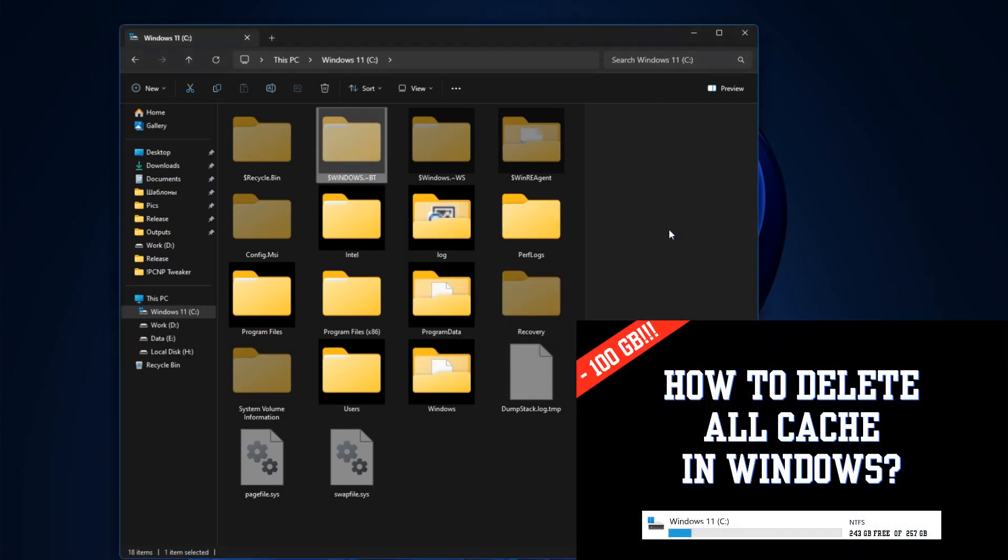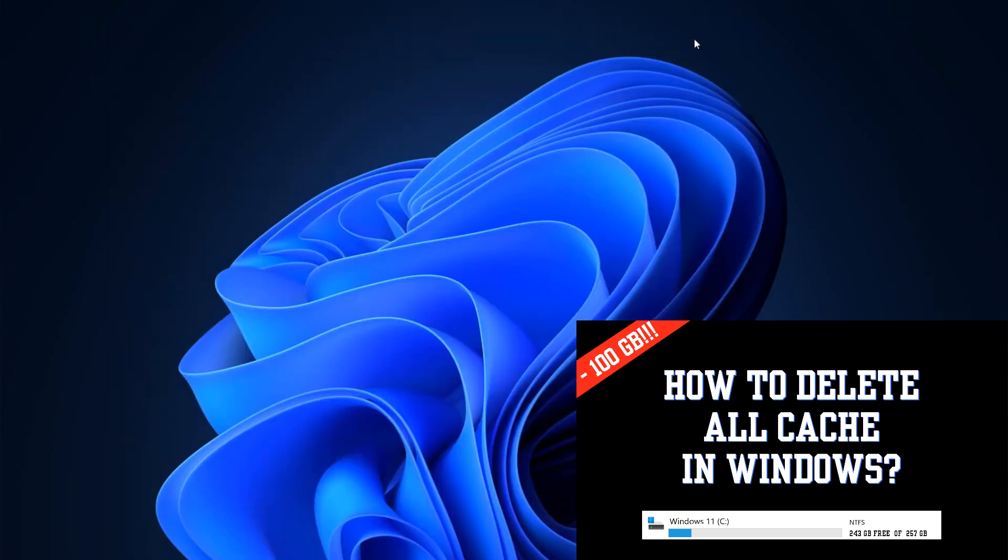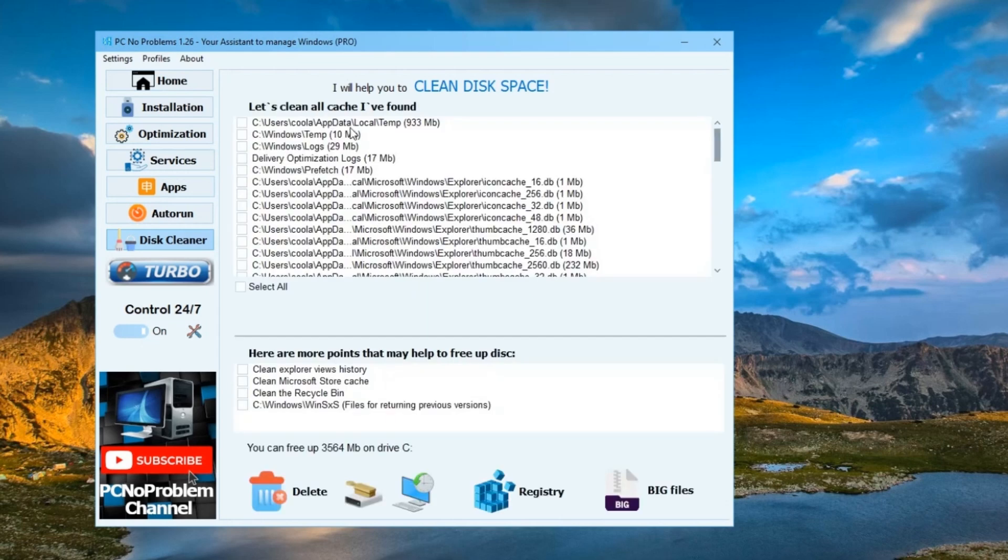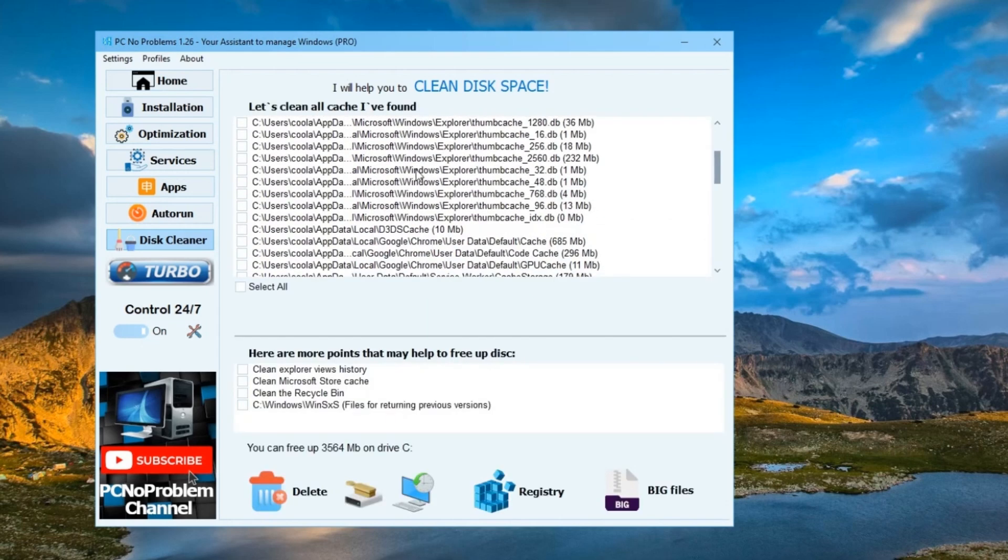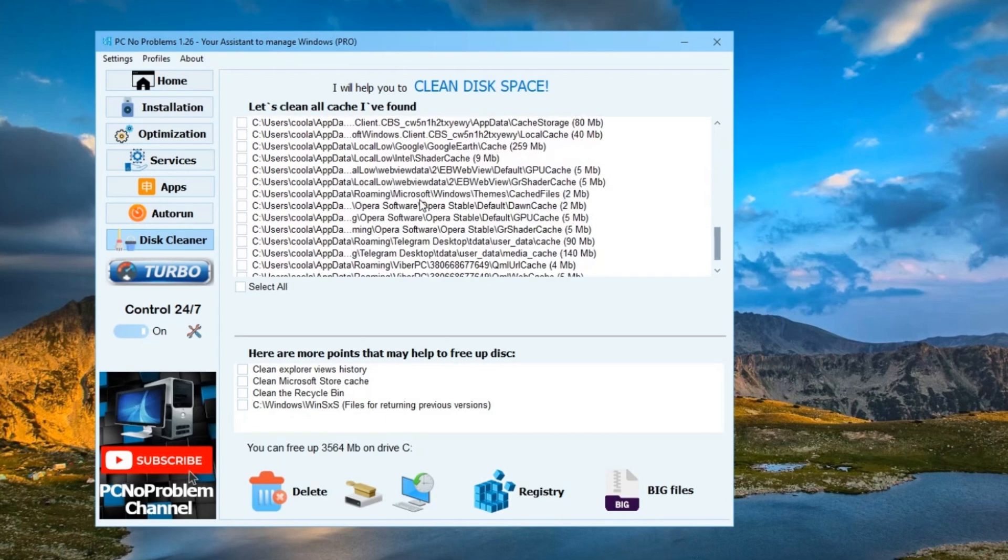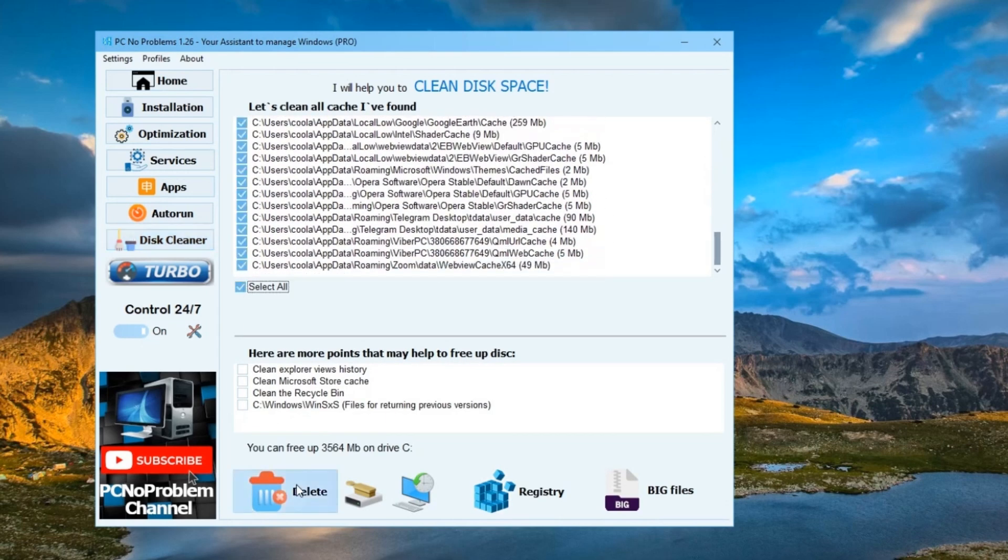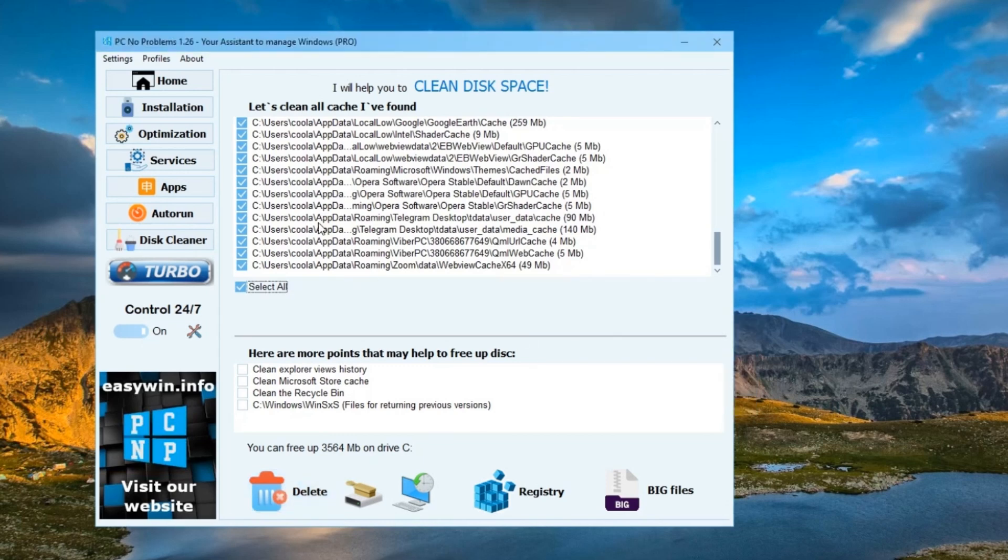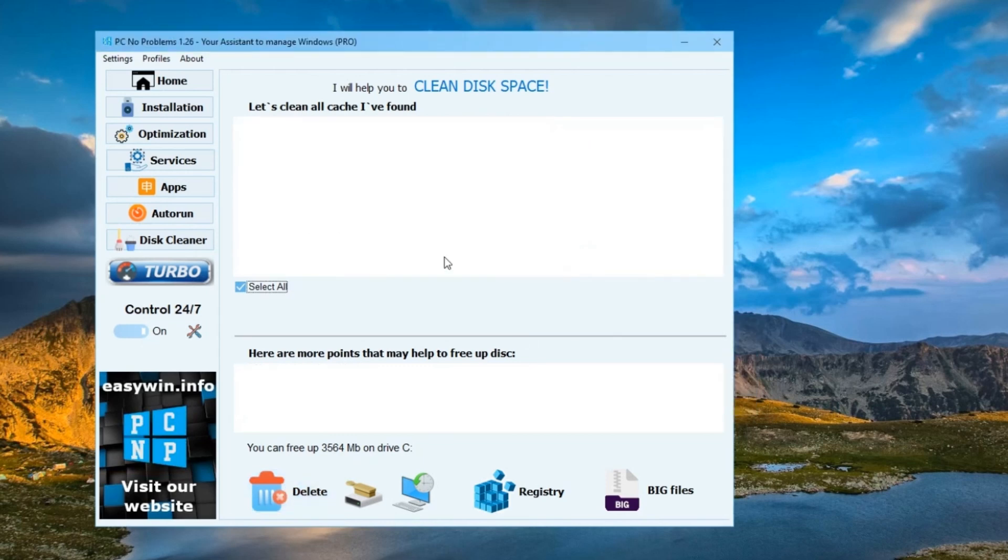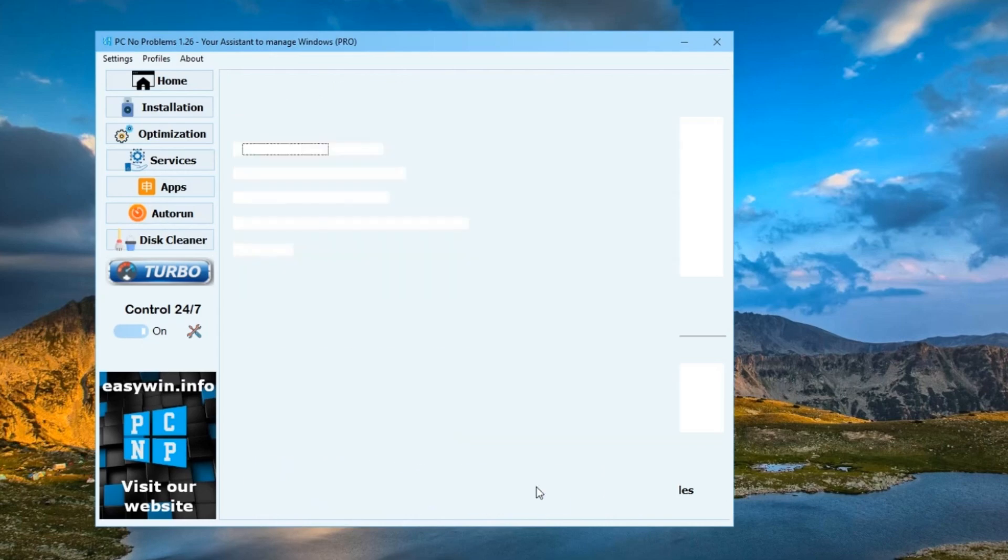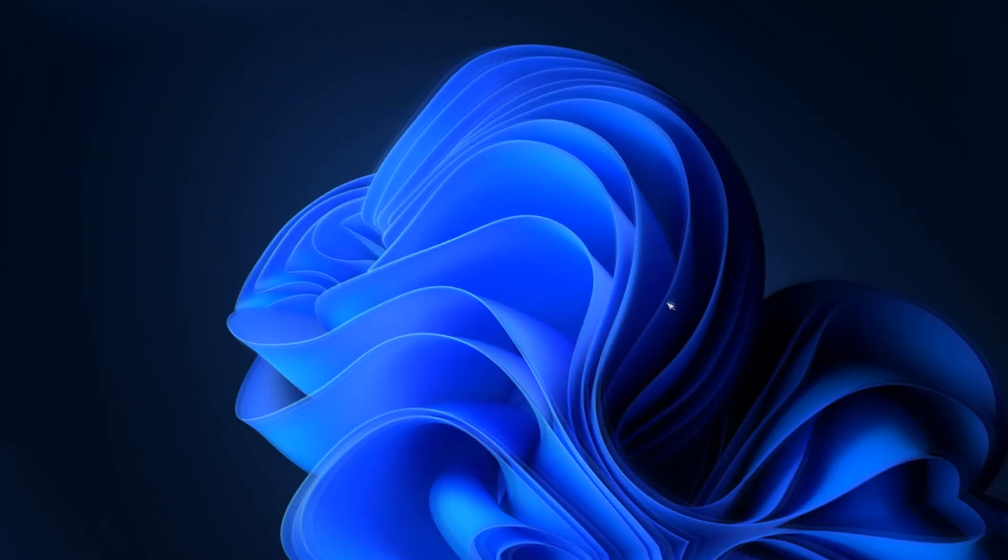By the way, we have a new video on our channel about maximum clearing of the cache from drive C. There you will learn about a large number of opportunities to delete unnecessary things on your computer. I also recommend our app PC No Problems, with a free function to clean the disk from temporary files and different garbage. It's much faster than doing everything manually. I use this program myself.